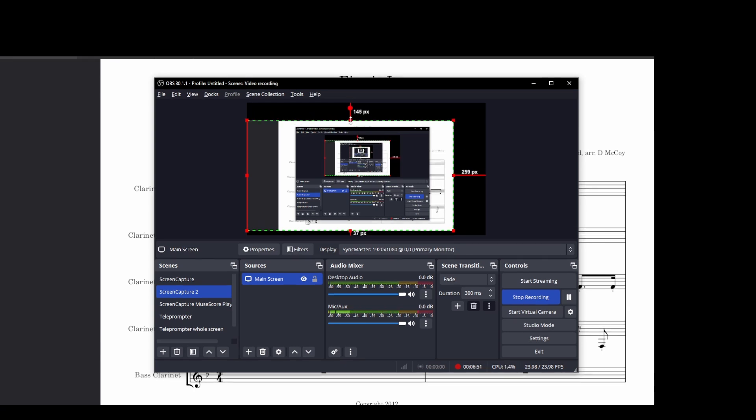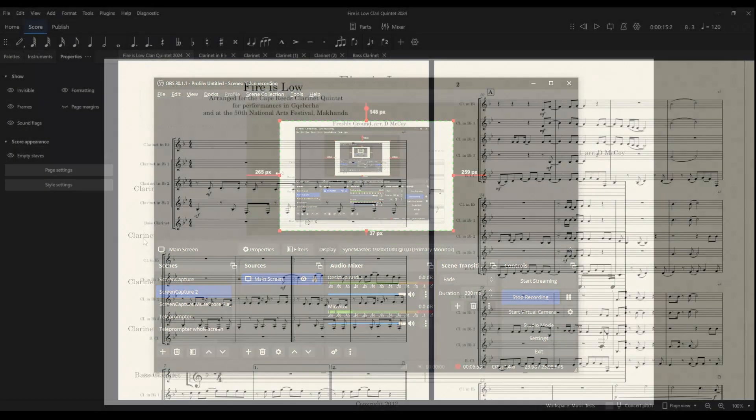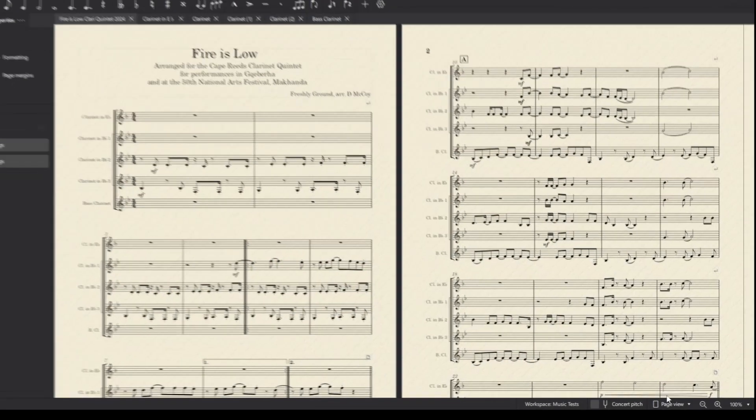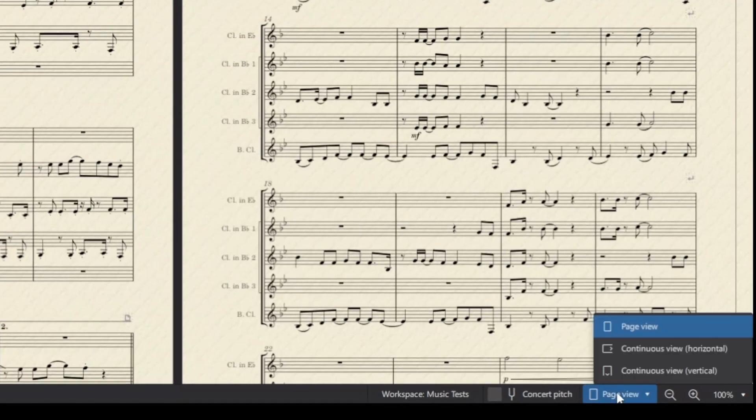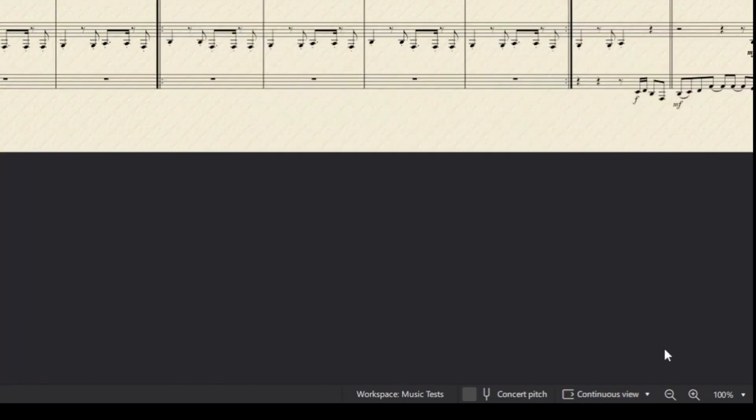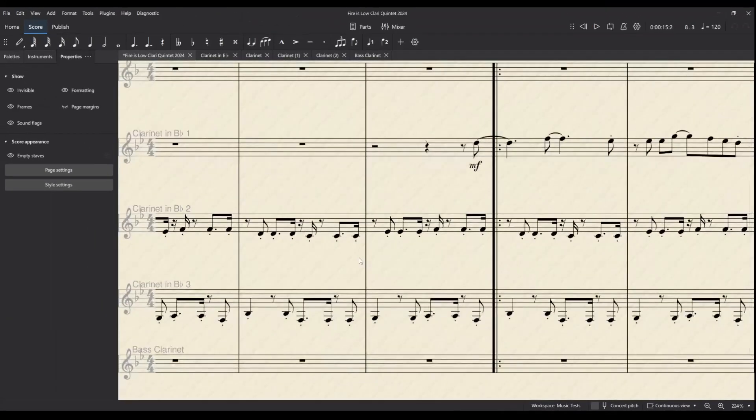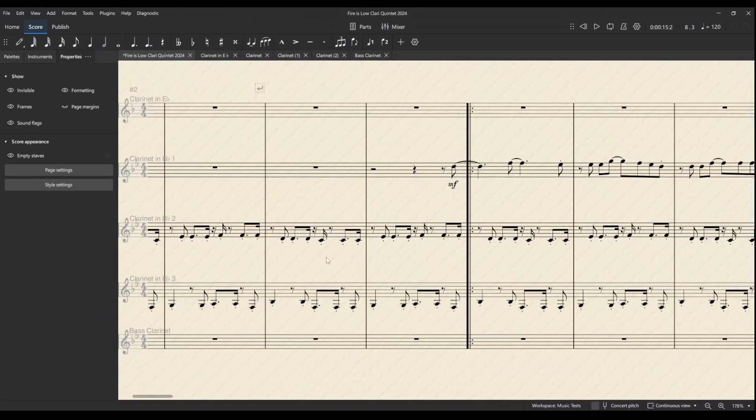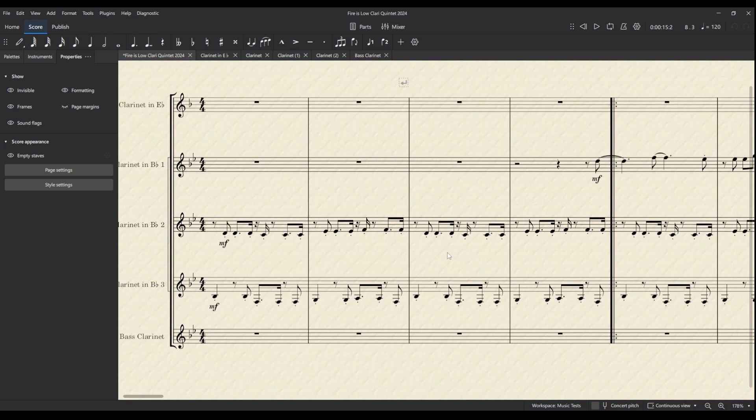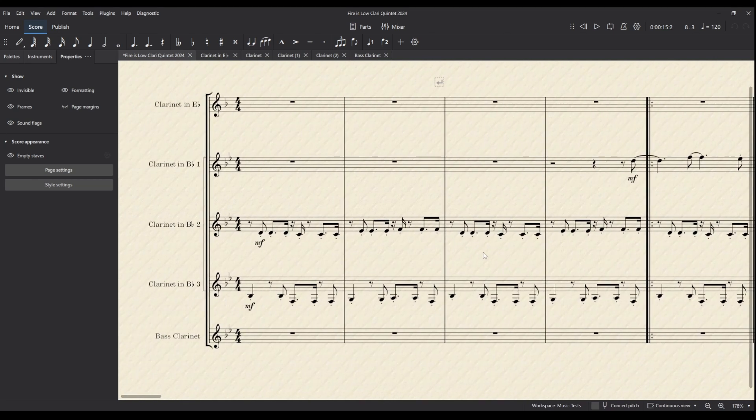But here's what we would like to do if MuseScore allowed us to. We want to put this in continuous view horizontal, zoom in as far as we need to, and then record this section of the screen. That would be lovely.